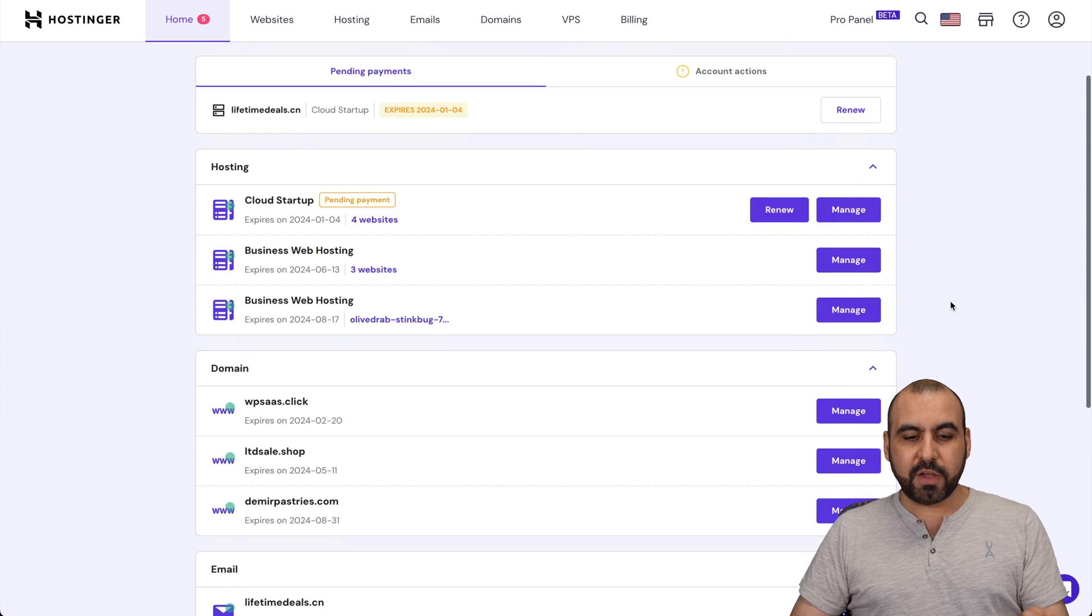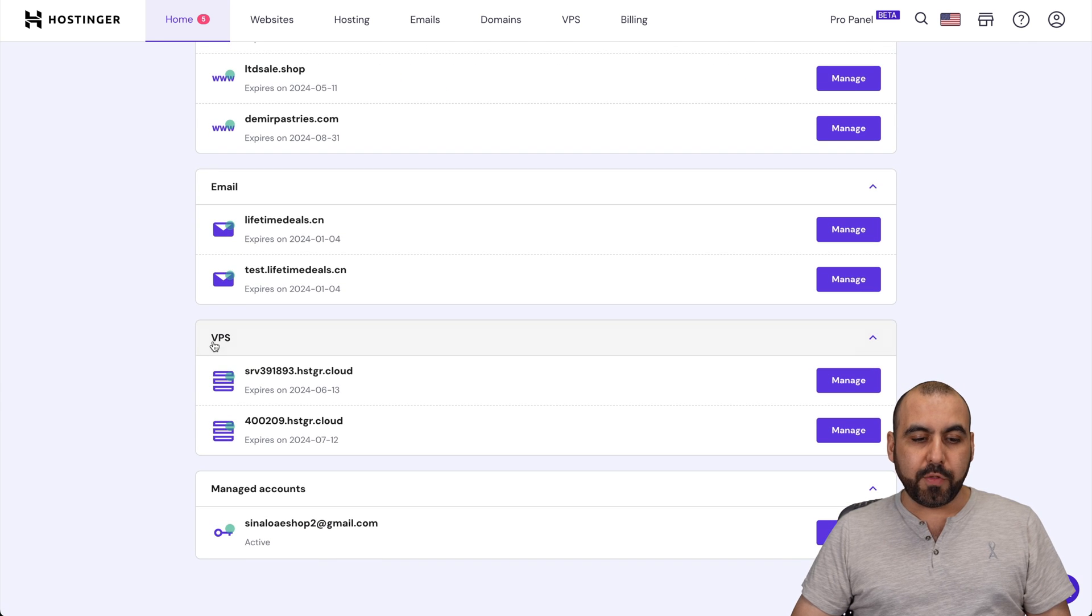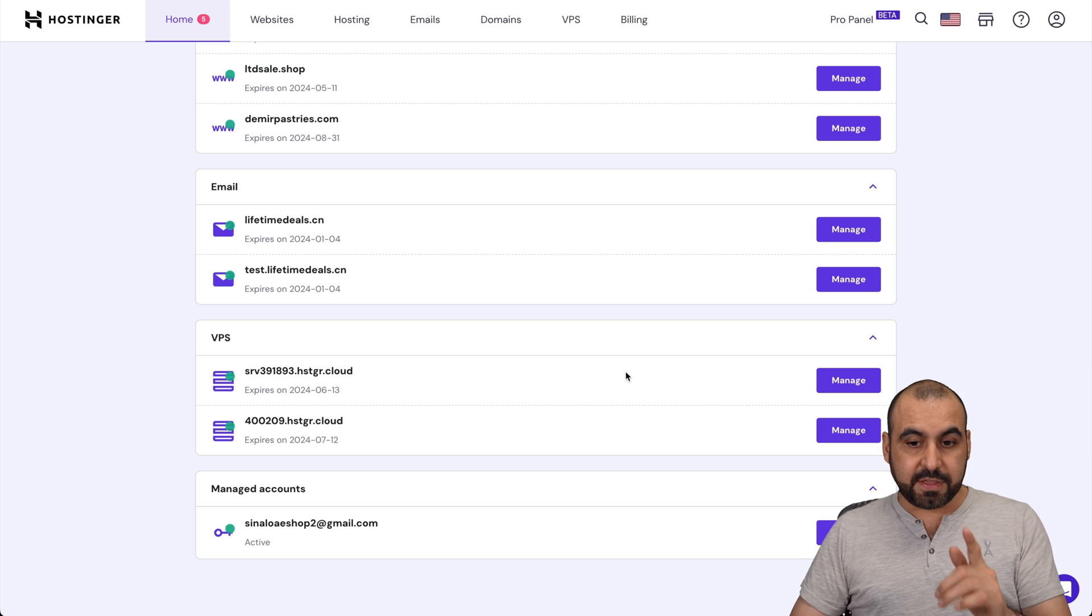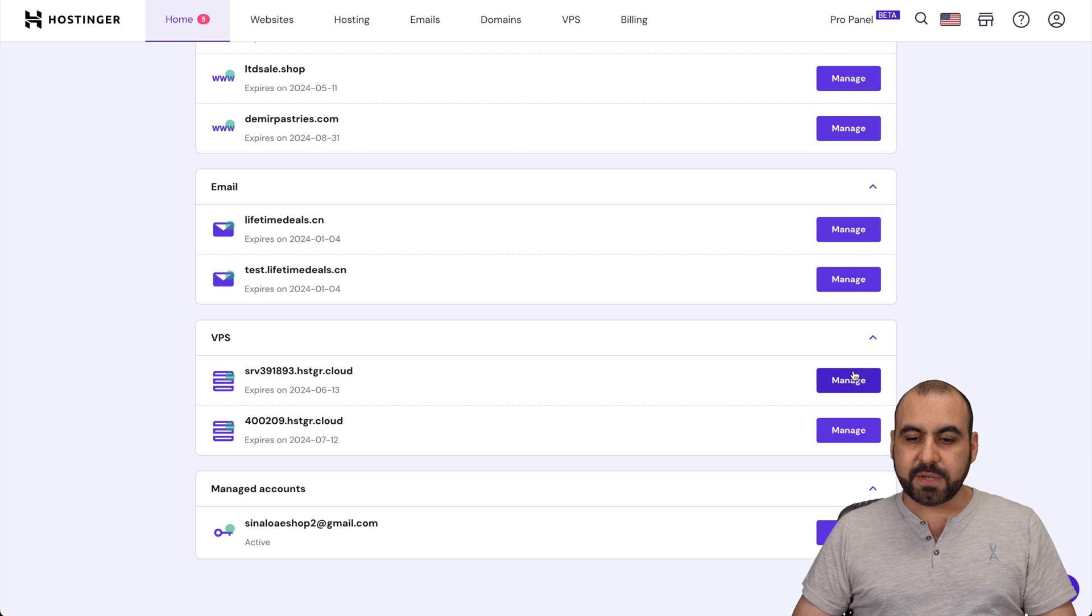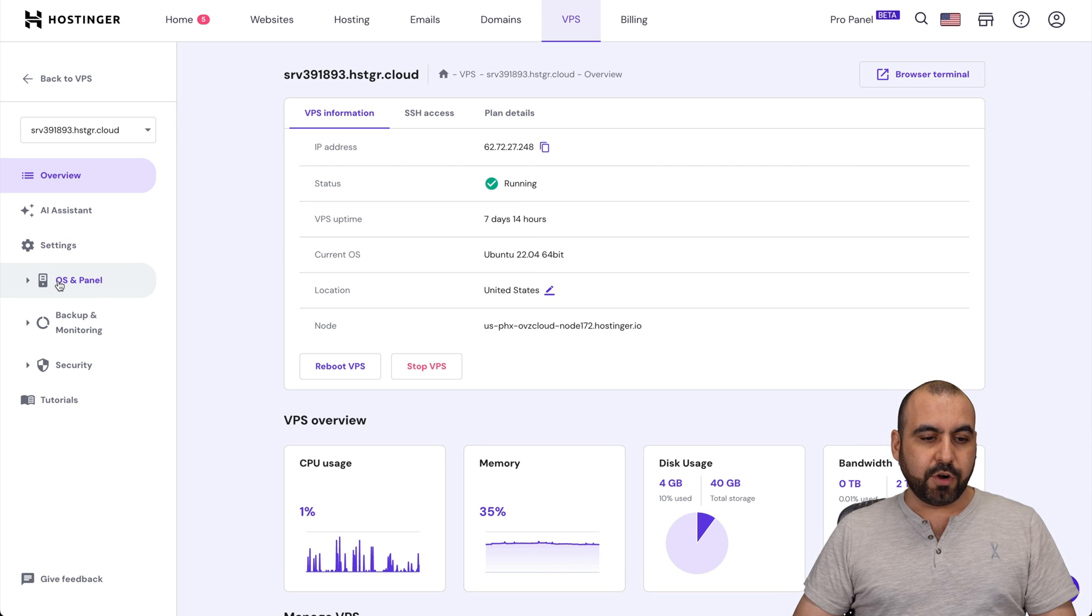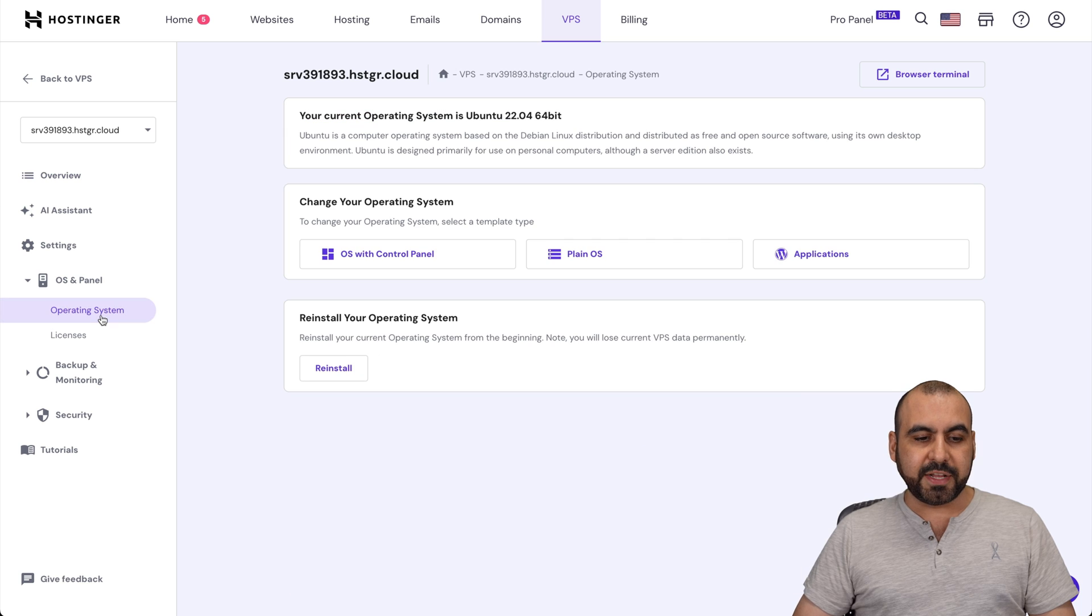This is my Hostinger panel. If you scroll down here, you're going to be able to view all the VPS that you've purchased on Hostinger. To change the OS, go into Manage. And in this section, there's an option here, OS and panel, and then there's Operating System.